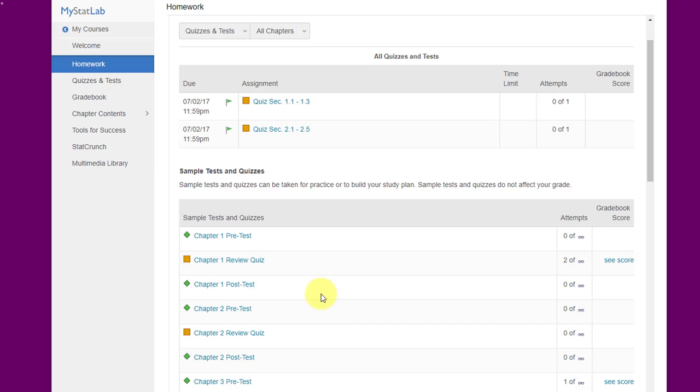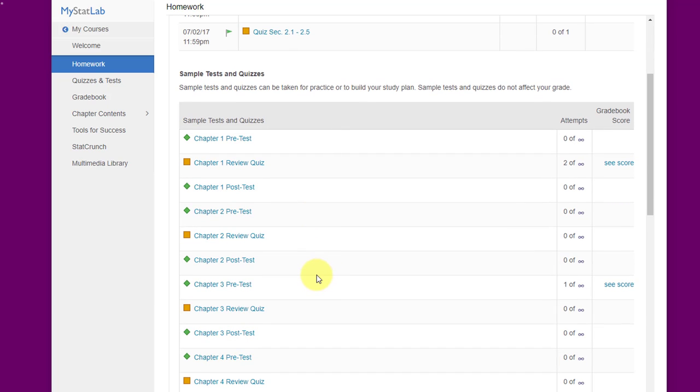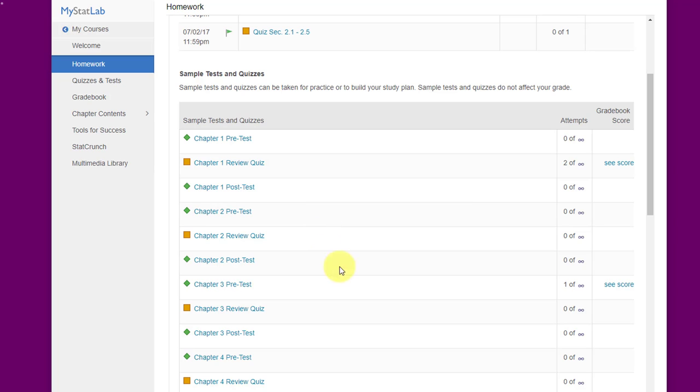Down here at the bottom, you have some pre-tests and review quizzes and post-tests. These things can be helpful, but they're not required. If you have time and if you need extra work, I would recommend doing them. But for a lot of you who are going to be really pressured for time in this eight-week term, these you need to consider to be optional. They're helpful but not required.